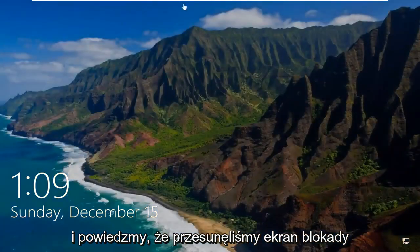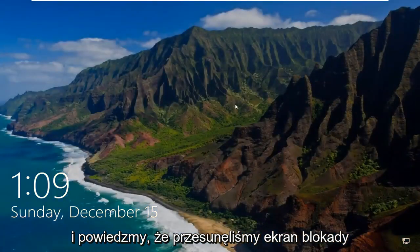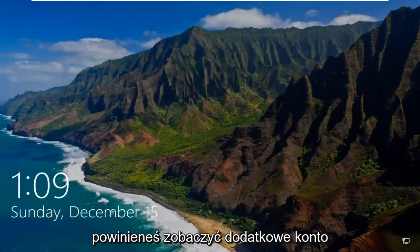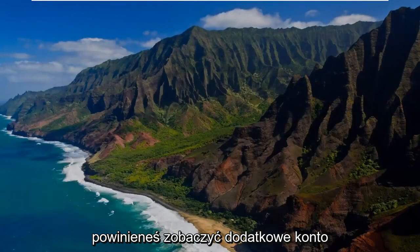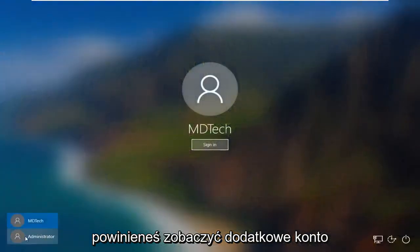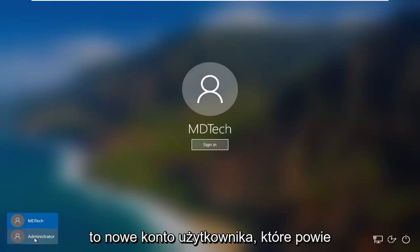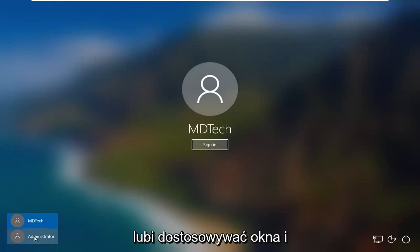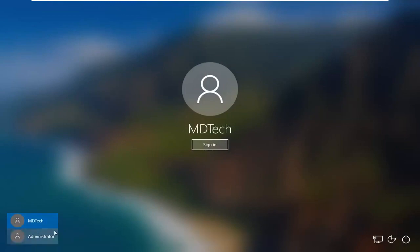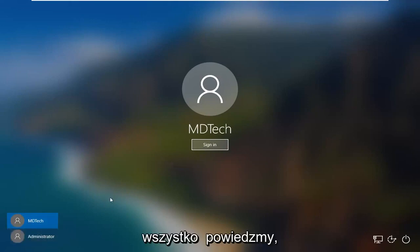So we close out of here, and let's just say we signed out of our computer and swiped up on the lock screen. You should see an extra account listed — basically it will be a new user account, and it will say something like customizing Windows.